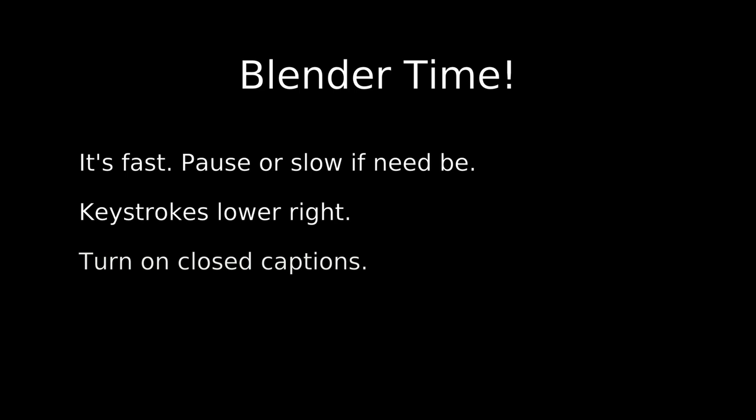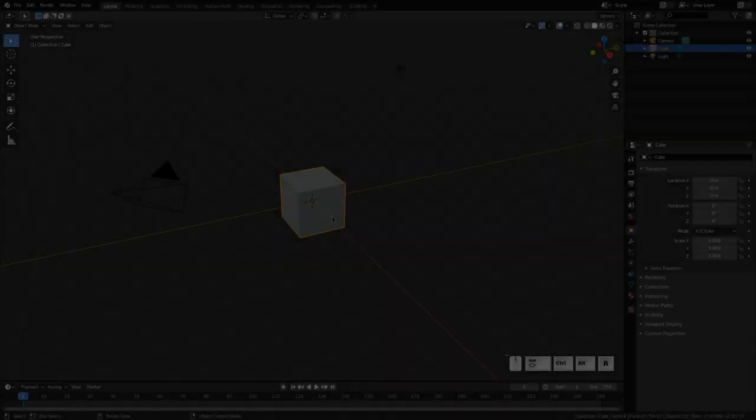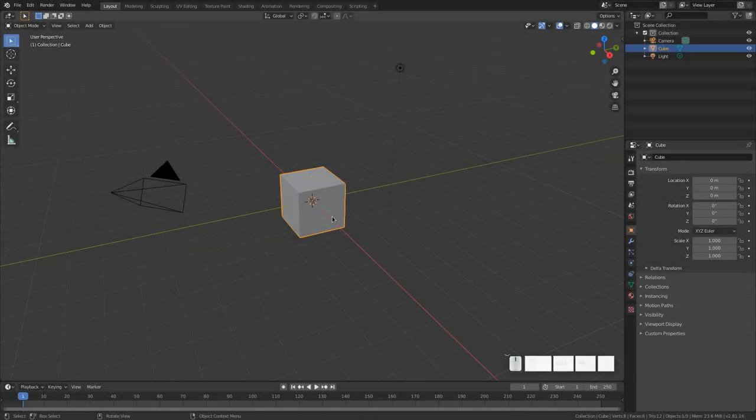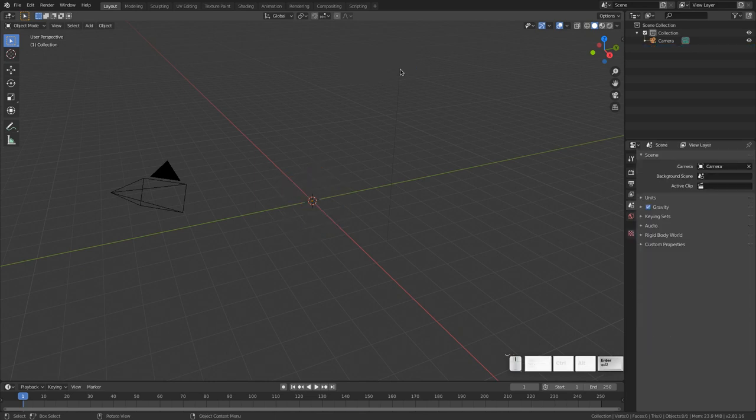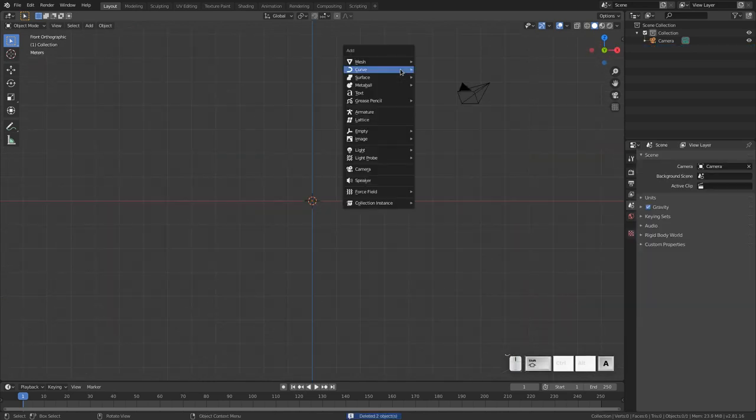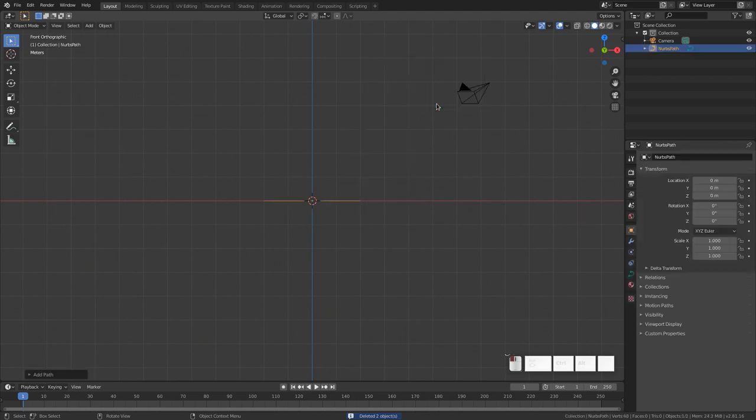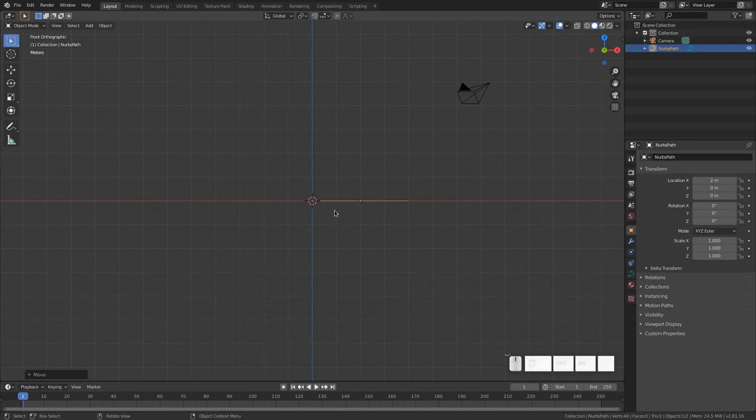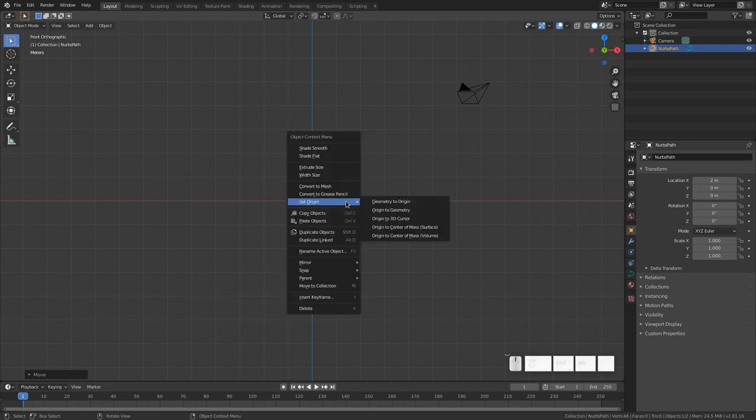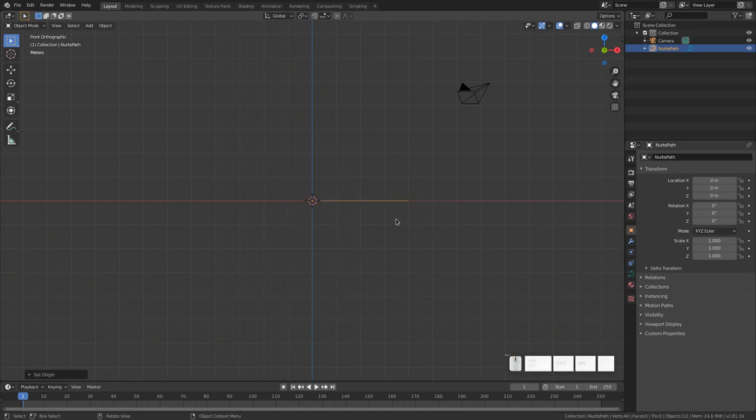Note the keystrokes on the lower right. If you have trouble understanding me, turn on closed caption. When you first start Blender, it looks like this. We don't need the light or the cube, so let's get rid of them. And switch to front view and create a curve to represent the curvature of the Earth. We would like it to start here at the origin and extend on the x-axis. So to do that, let's move two units to the right. And we would like its origin, which is here, to be at the world origin, where the 3D cursor is. So you go to set origin, 3D cursor.